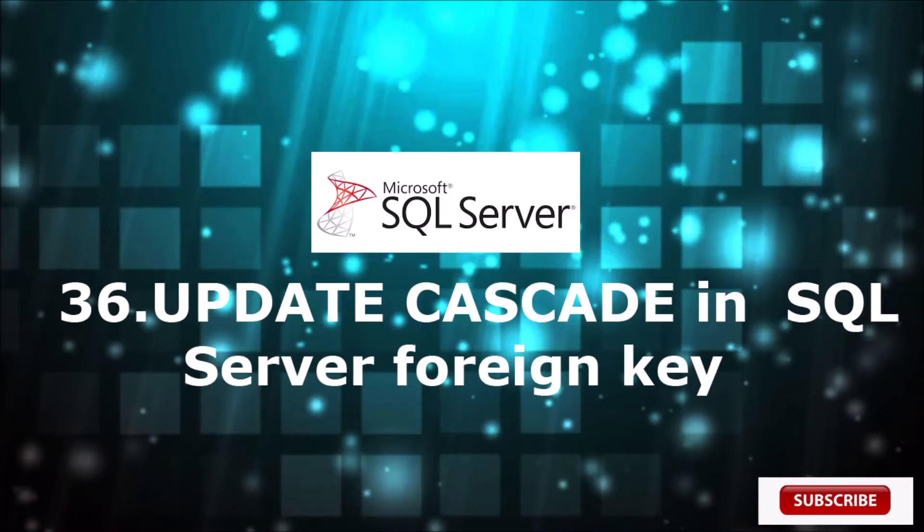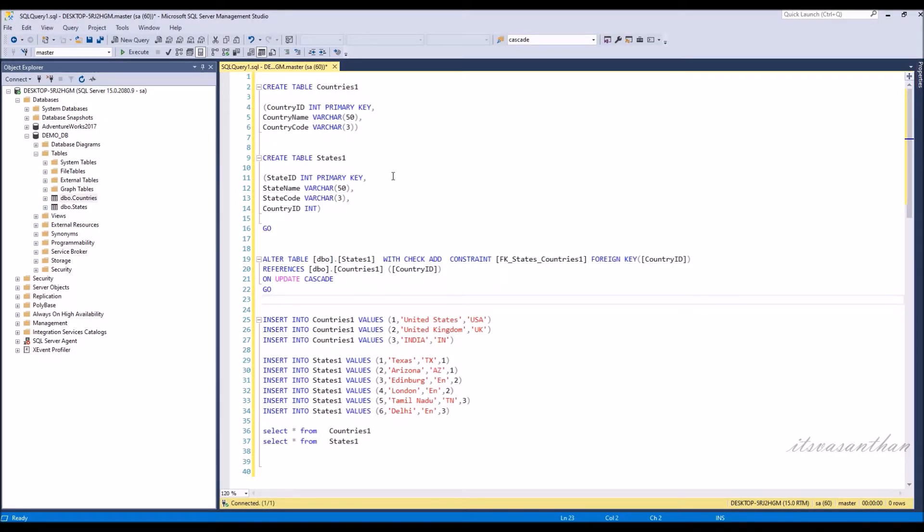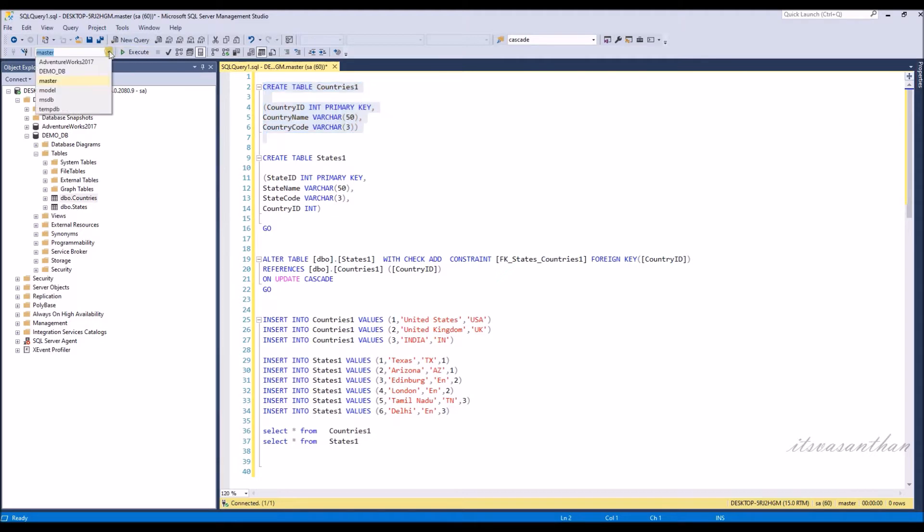In this video, we are going to see Update Cascade in SQL Server. We're going to create two tables: country and state master.